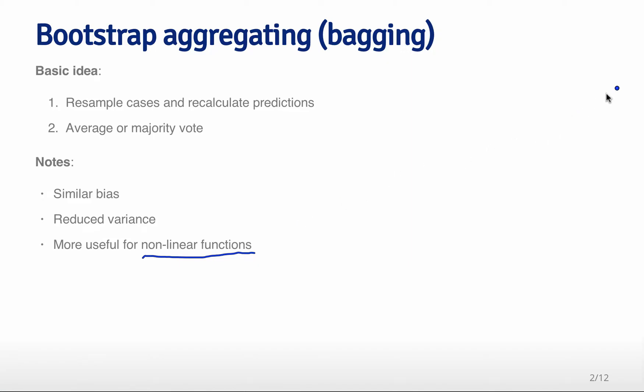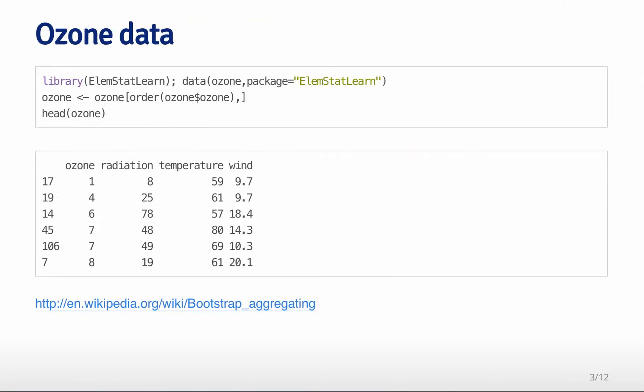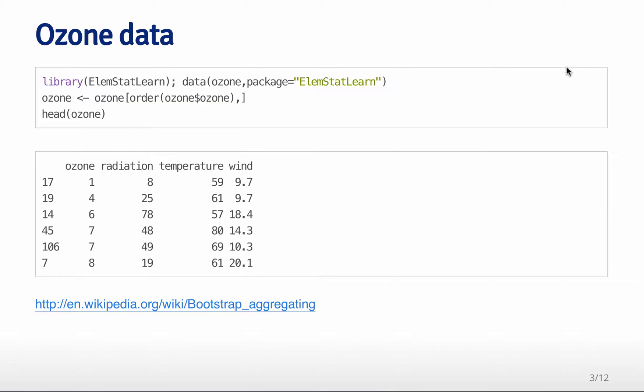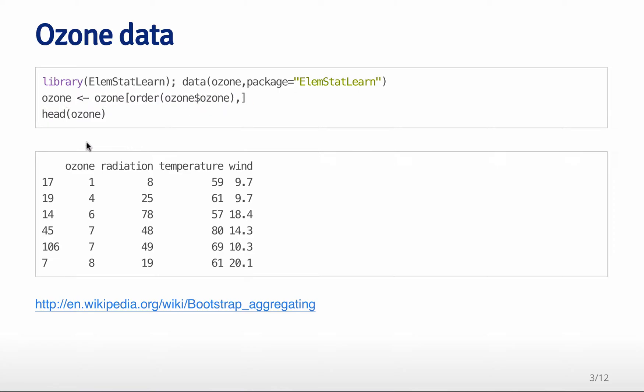I'm going to go back to the ozone data. It's in the lmstatlearn package, and I load the ozone data set. I then order, for the purposes of showing you how this works, the data set by the outcome, the ozone variable here. Then I look at the data set, and I can see it has four variables: ozone, radiation, temperature, and wind. The idea is that I'm going to try to predict temperature as a function of ozone.